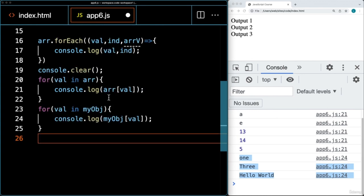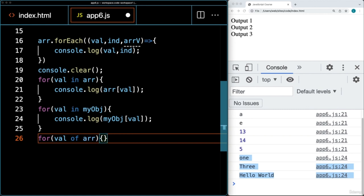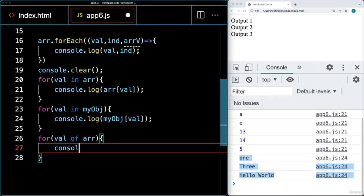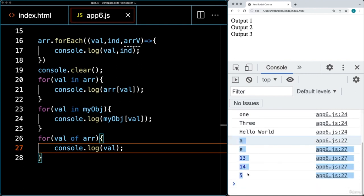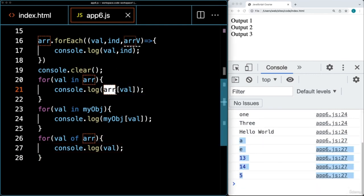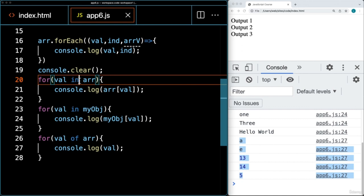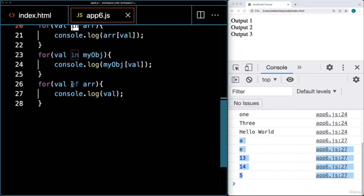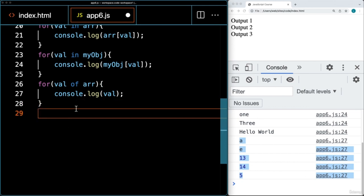We can also use a JavaScript for-of loop — a statement that allows us to loop through values of an iterable object, such as an array. We select a value, and this time the keyword is 'of' instead of 'in' — that's the only difference. We specify the array to iterate through and console log the value. The difference is that 'in' returns back the index values, whereas 'of' returns back the actual values of the items in the array.